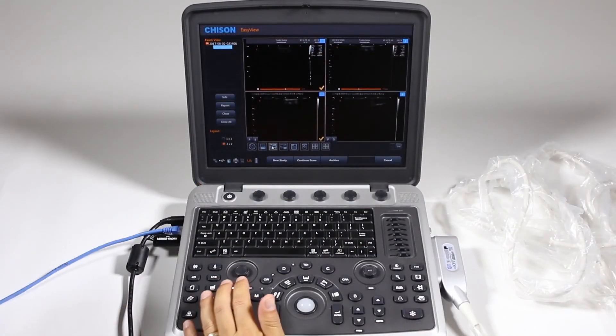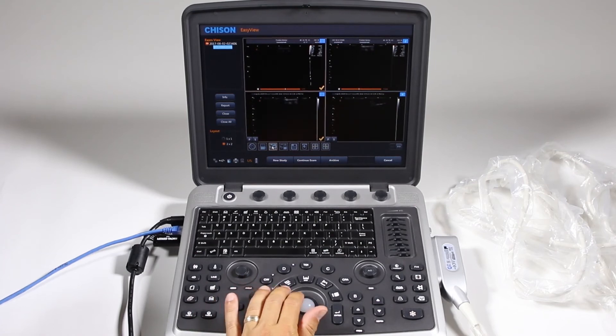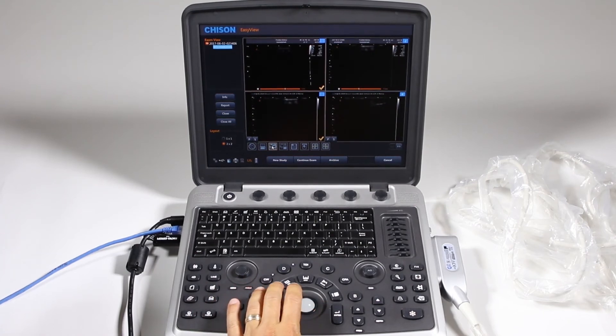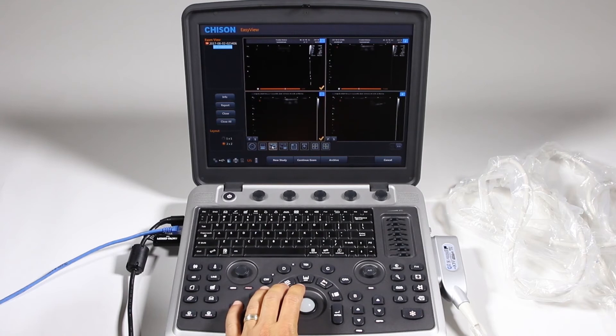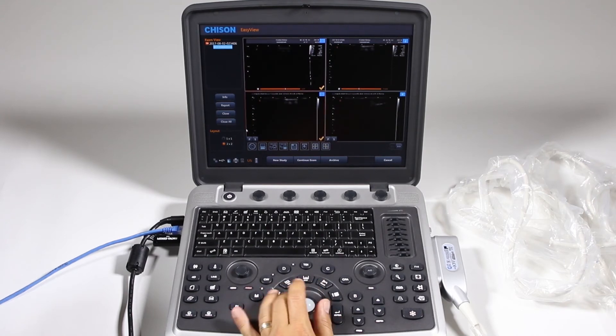So I went ahead and connected my Ethernet cable. You can also do Wi-Fi. There is an external module that you can add on at an additional cost. It does not come with the machine.